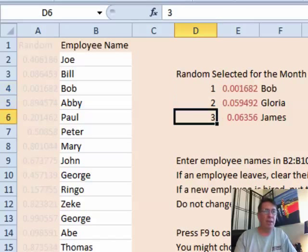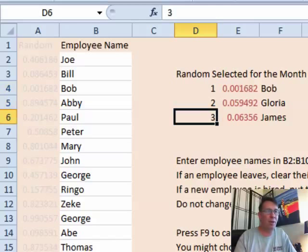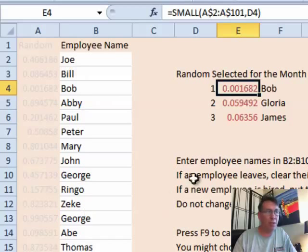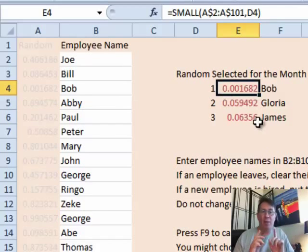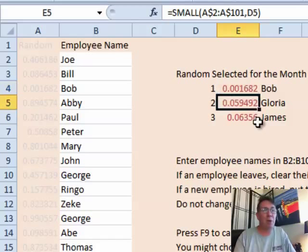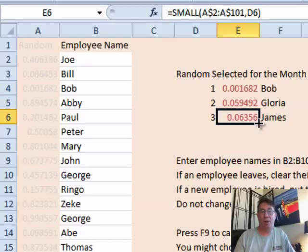I put the numbers 1, 2, 3 — I know they asked for 2, but I want to show how it works for 3. Then I ask for SMALL of A$2:A$101, that whole list, comma D4. SMALL with comma 1 gives the smallest value, same as MIN. But SMALL is really good because it'll also give the second smallest value, the third smallest, and so on.